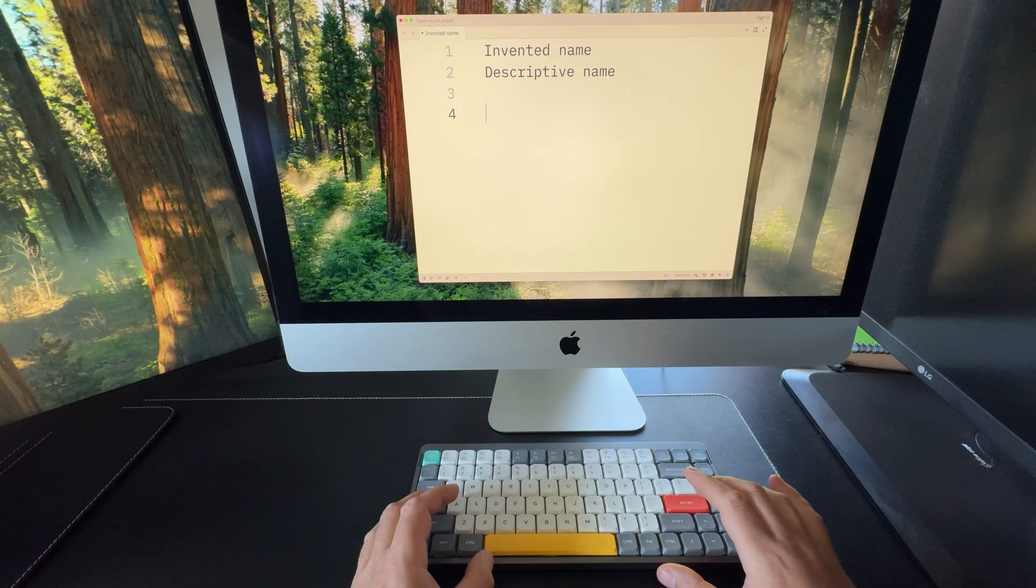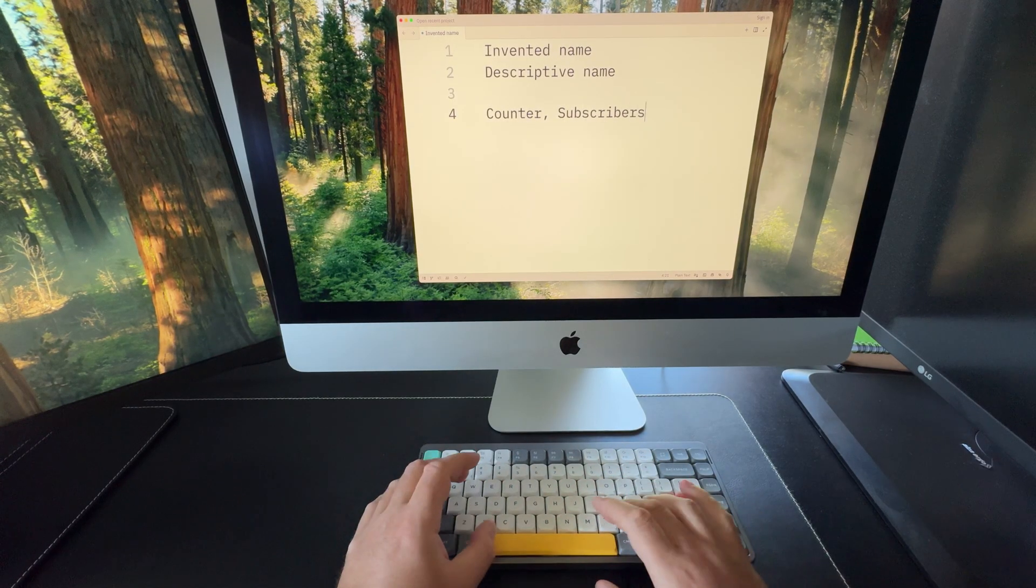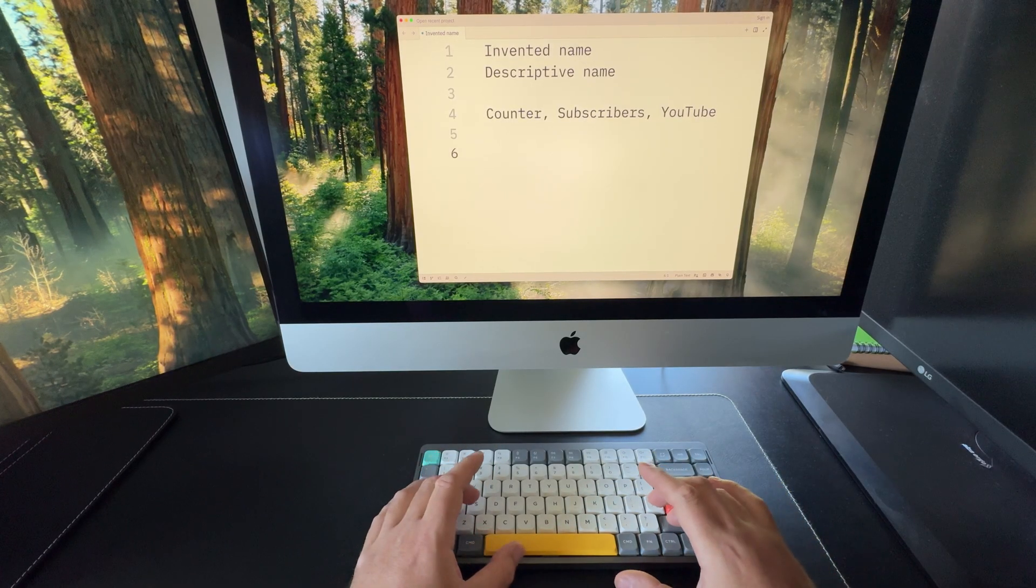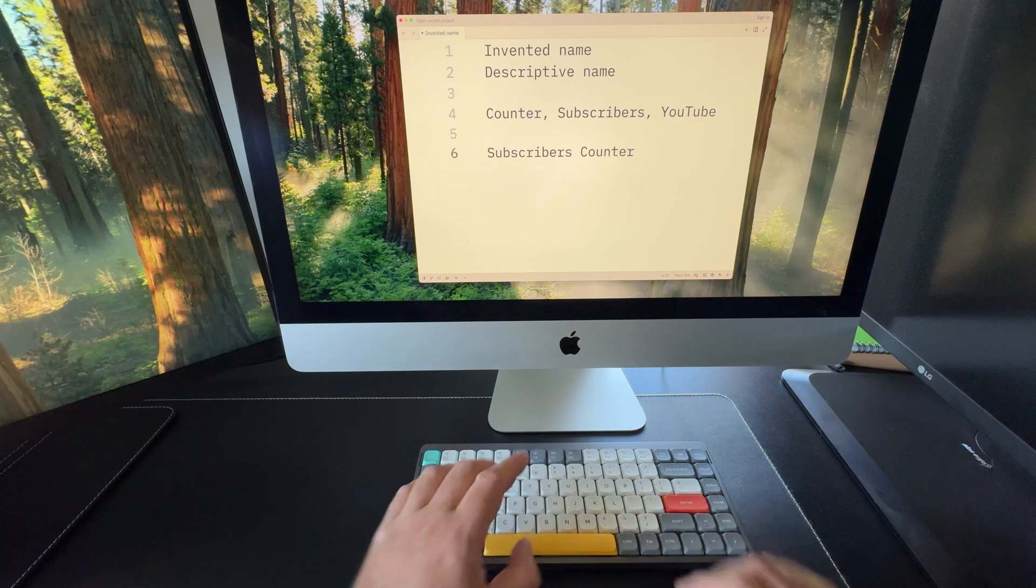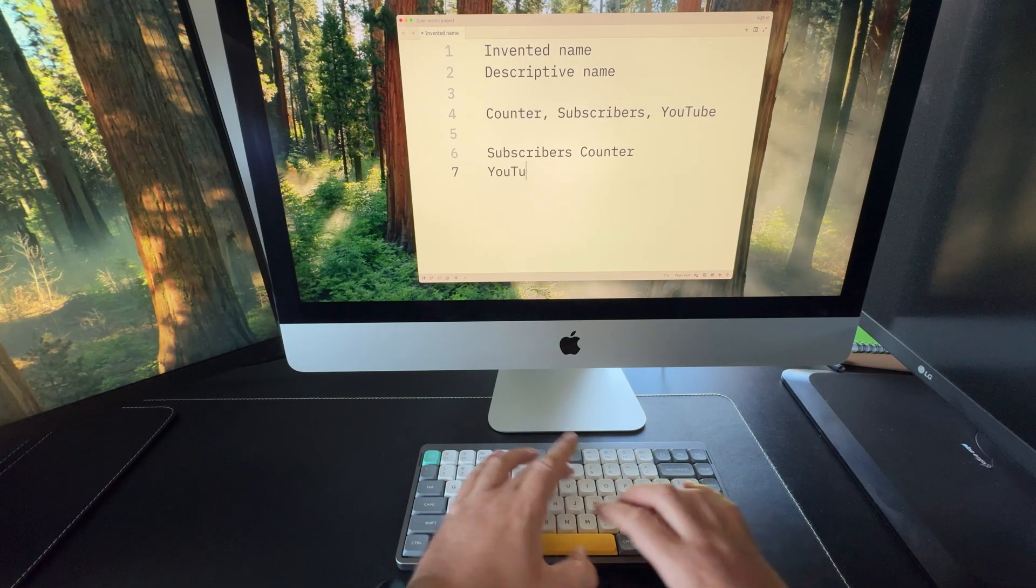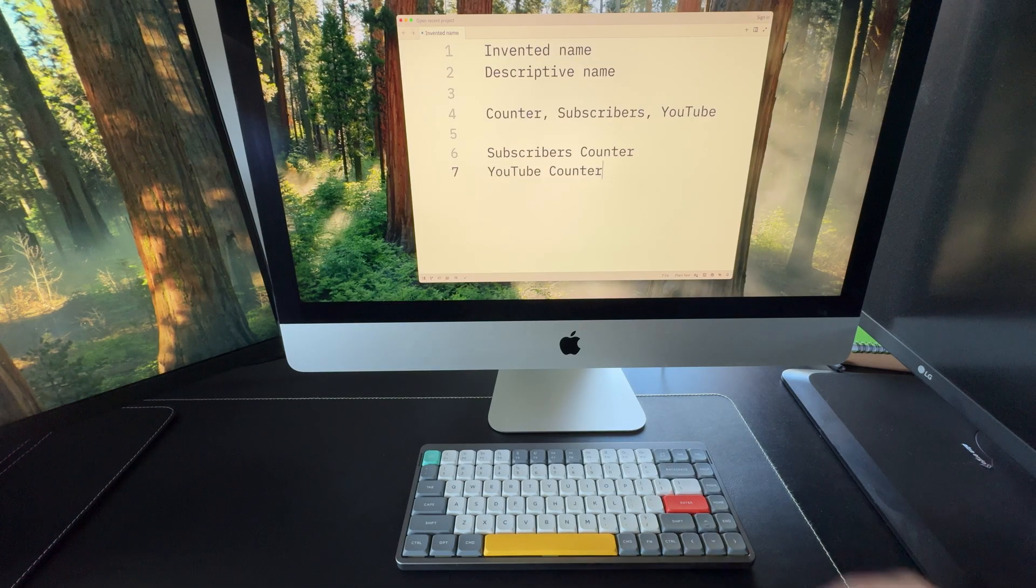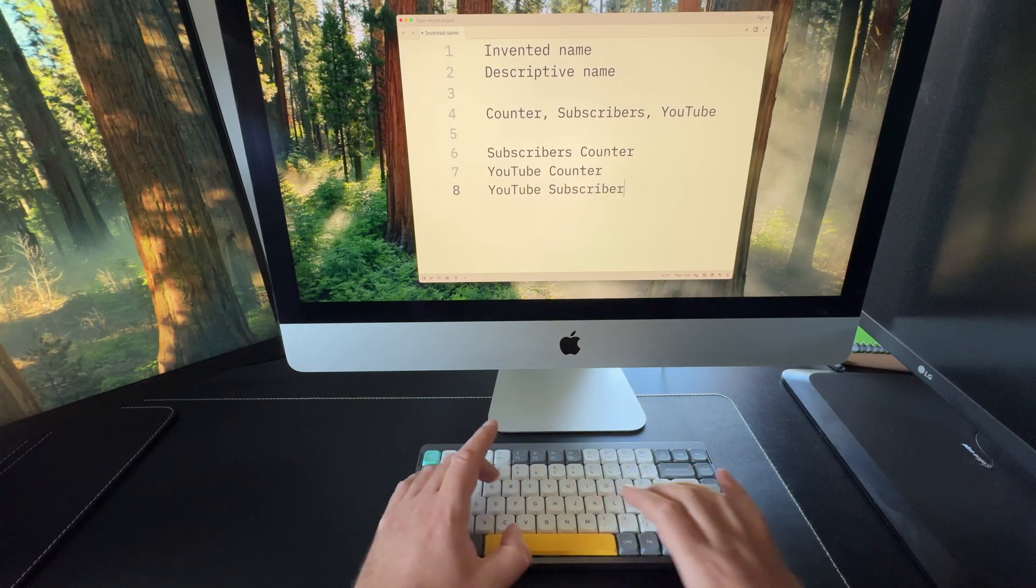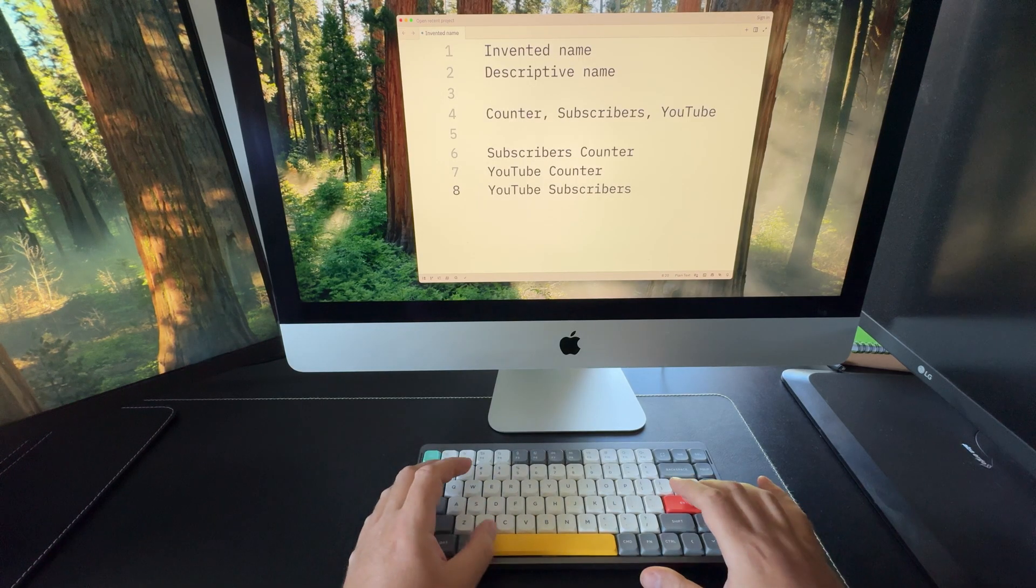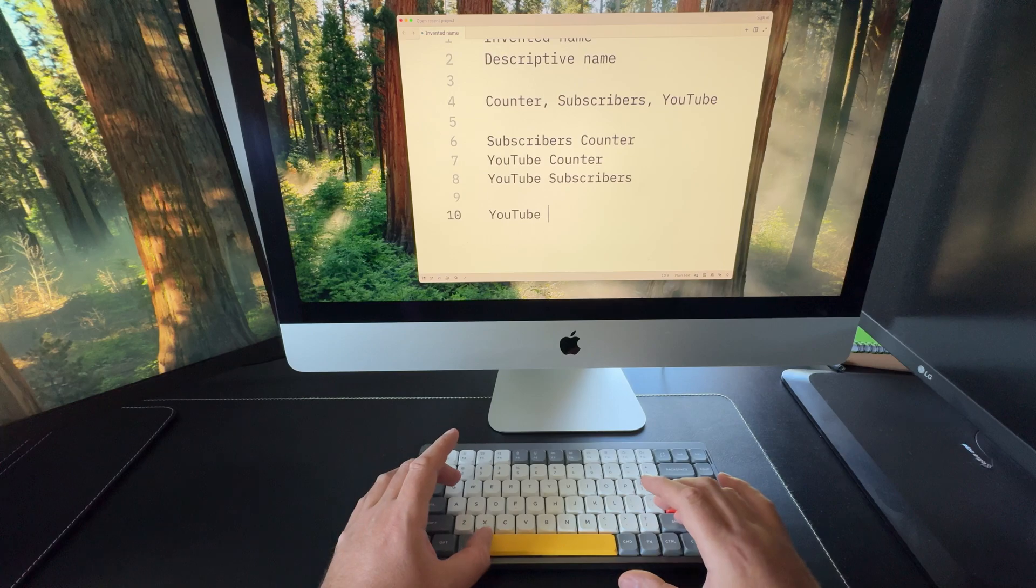So what do we have to work with? The word counter is an obvious choice. It captures the main idea of the app. Then we've got subscribers and YouTube. Let's try a few combinations. Subscribers counter: not bad, but too vague. It's unclear what kind of subscribers we're talking about. YouTube counter: better, but still not specific. There are many things you could count on YouTube. YouTube subscribers: also decent, but it sounds a bit like an analytic service or worse, a subscriber boosting service. So it looks like two word combinations aren't quite enough. We'll need three.